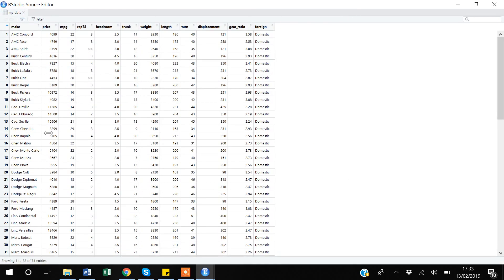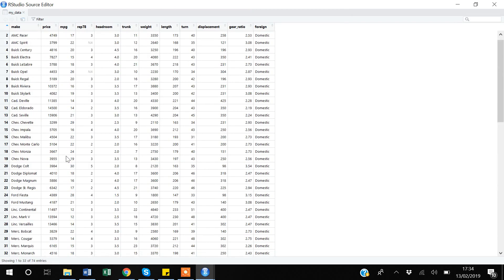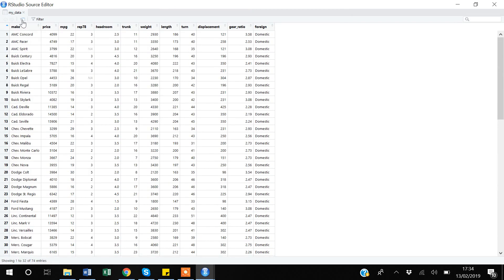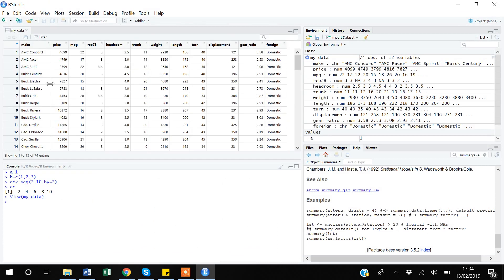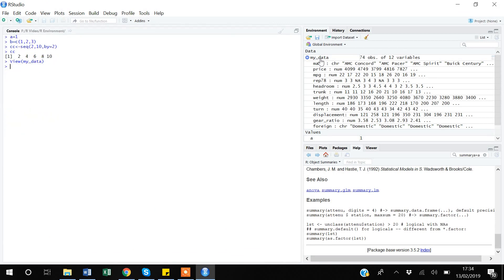I can make the browse window bigger by clicking the expand arrow, and I can see my data more clearly. You can also use the command 'View(mydata)' directly in the console to open the browse window without clicking.